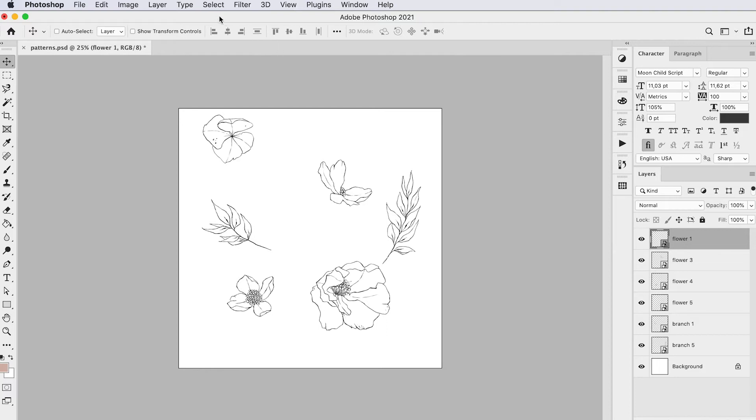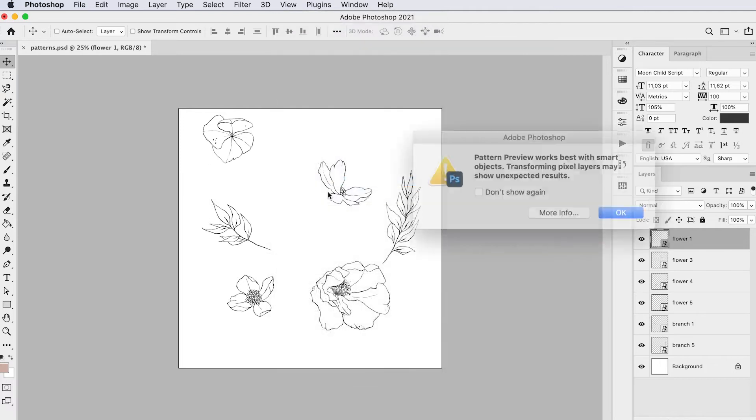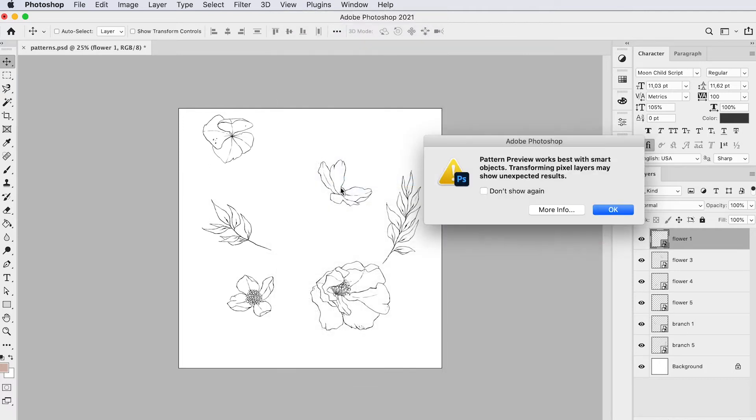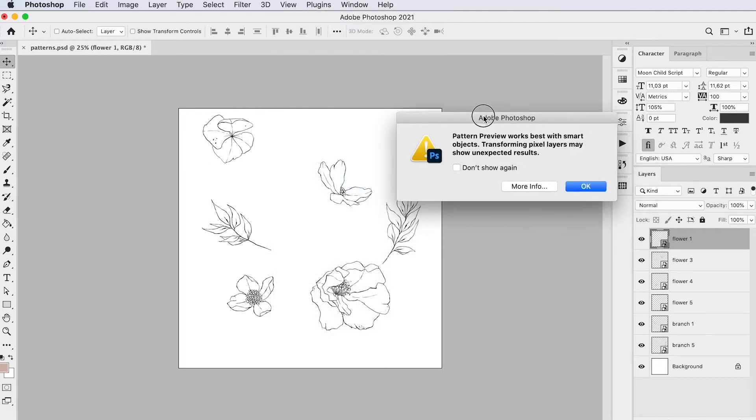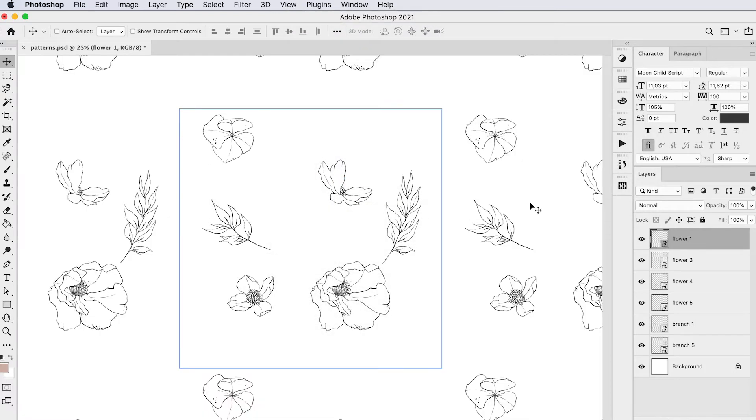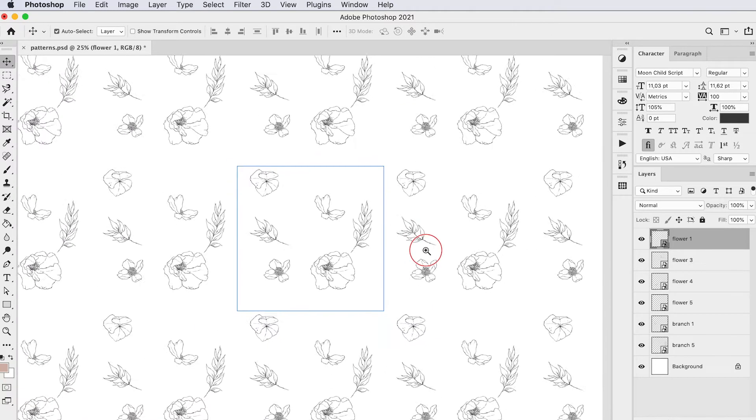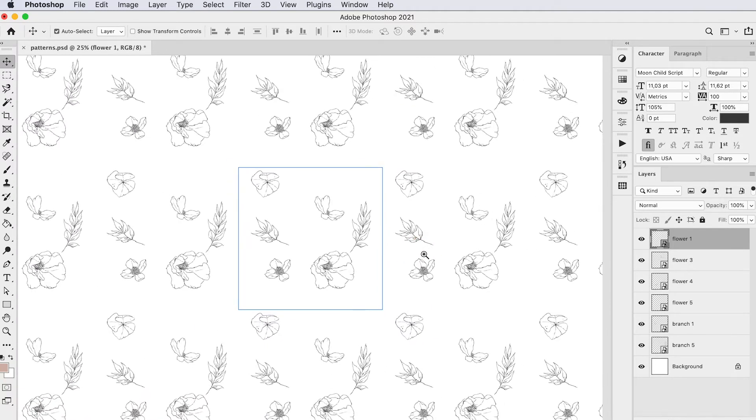Now what I'm going to do is go up here to View and then Pattern Preview. Just hit OK and make it a bit smaller. Here you can see that Photoshop creates a pattern preview.